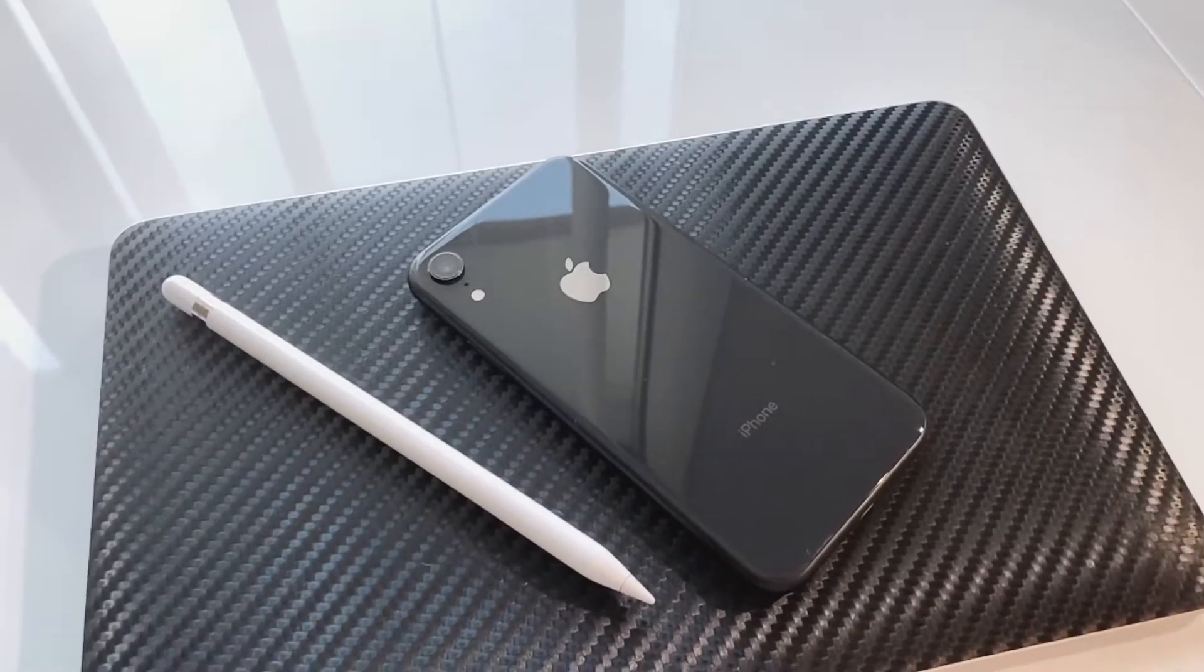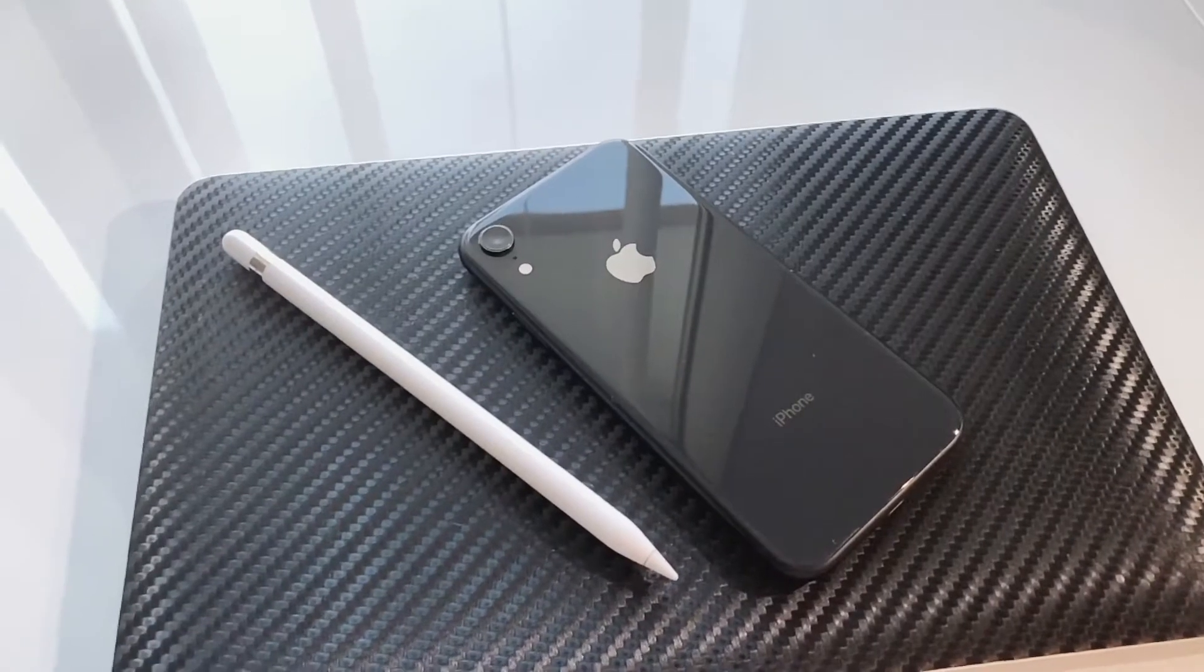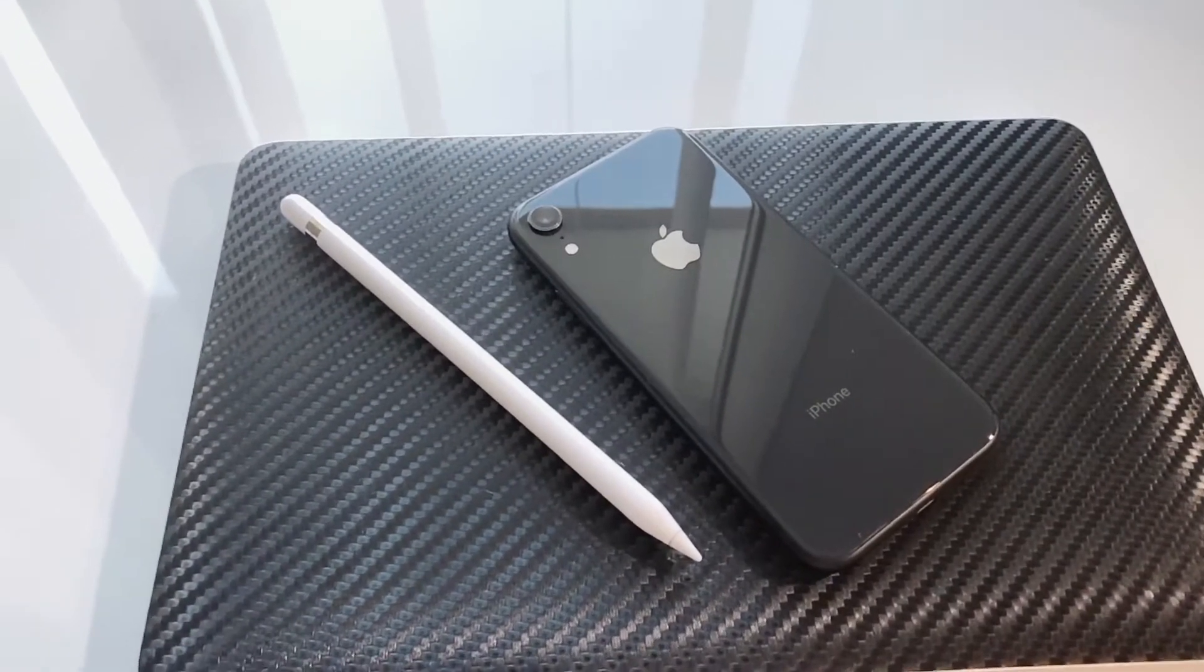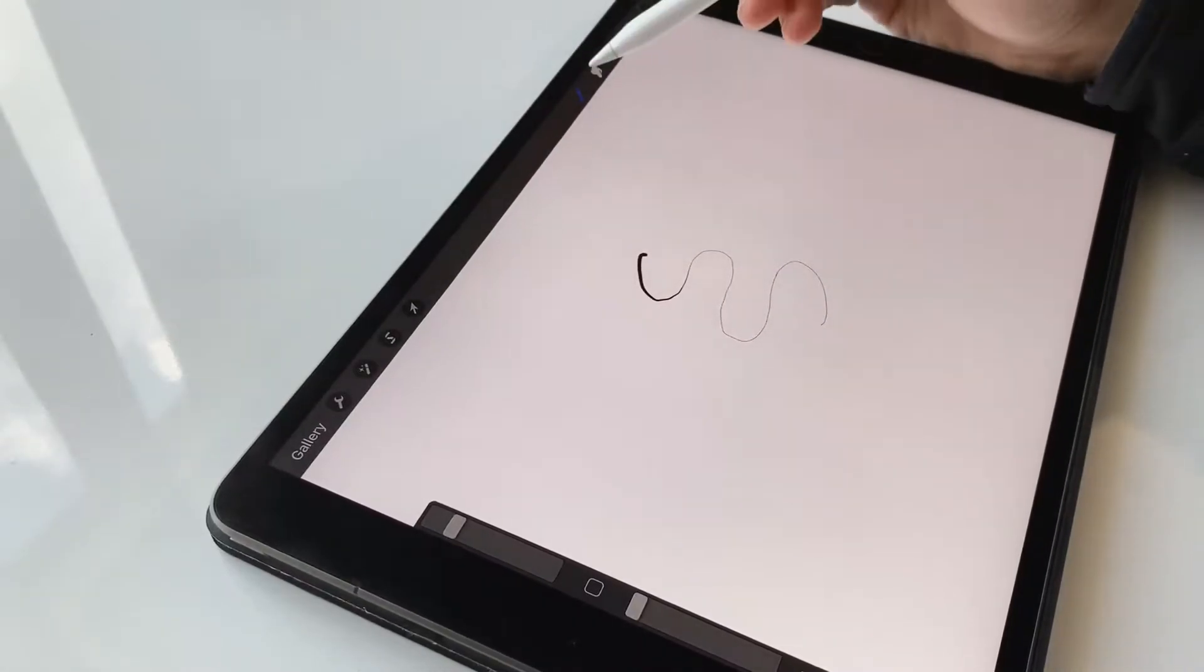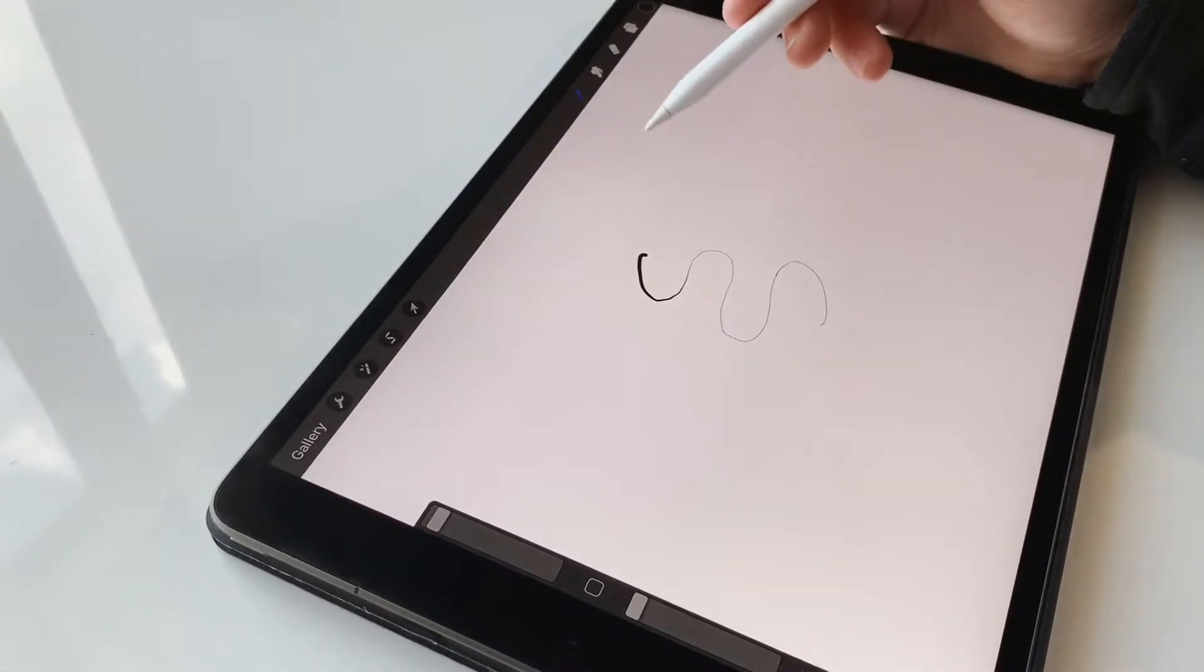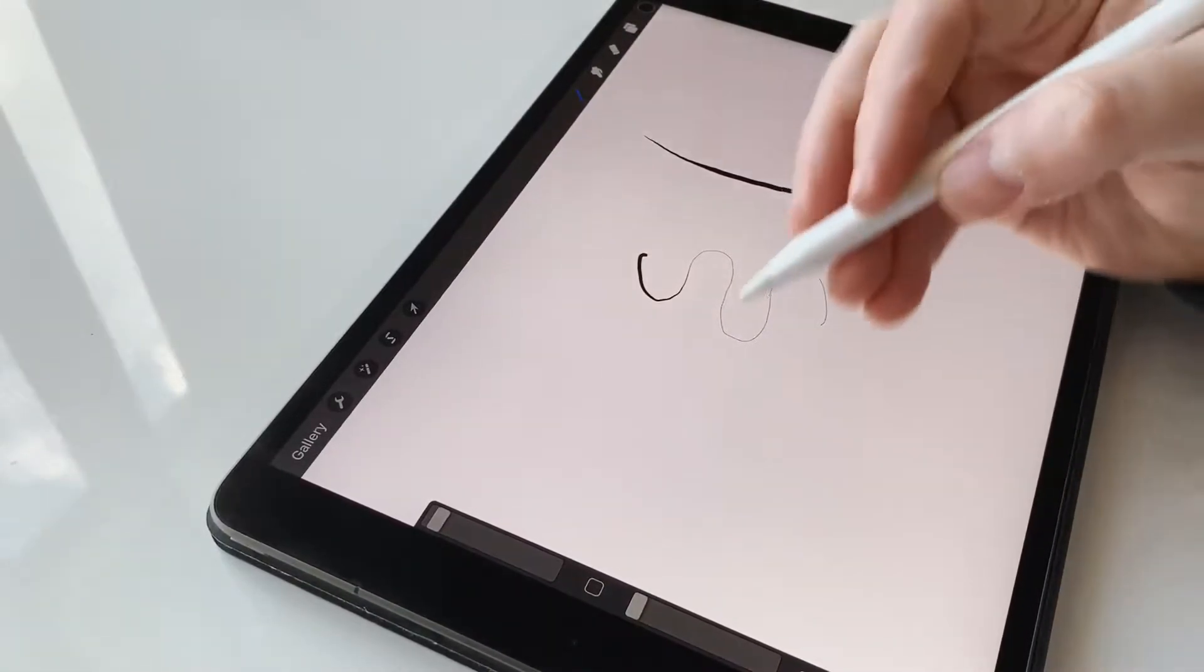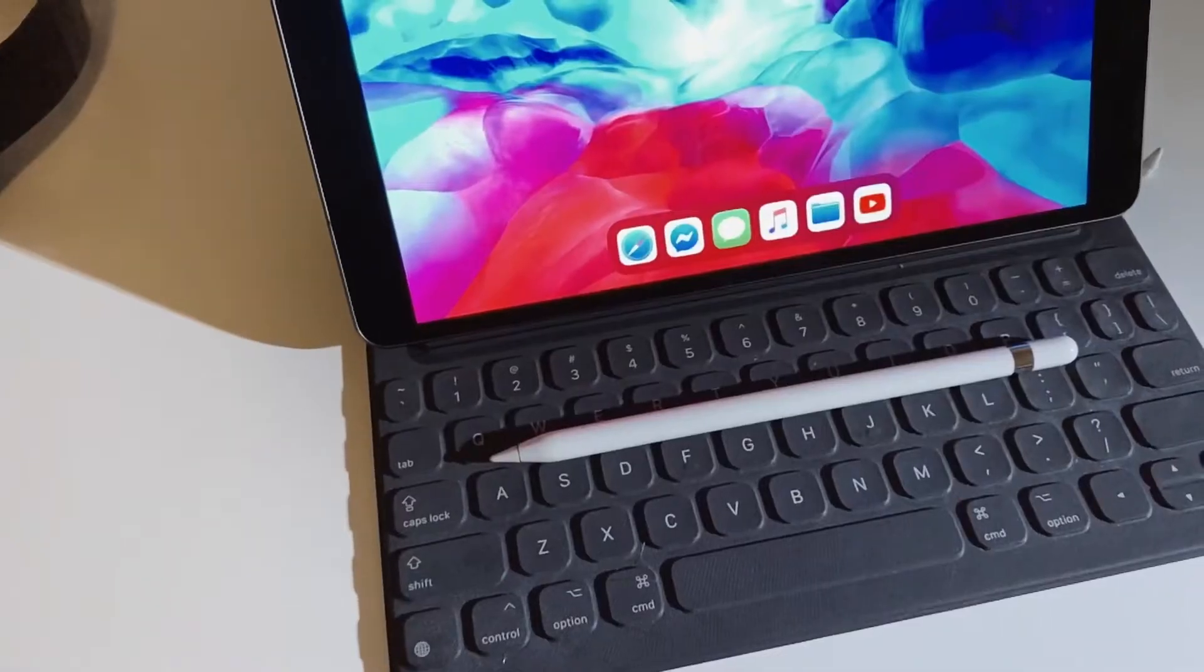Hey guys, welcome back to another weekly video. This time around I thought I would pay some attention to the Apple Pencil first generation. I have the first generation Apple Pencil because my current iPad, which is the iPad Air 3, is not compatible with the second generation Apple Pencil. You will find that the Apple Pencil 2 is only available with iPad Pro models.